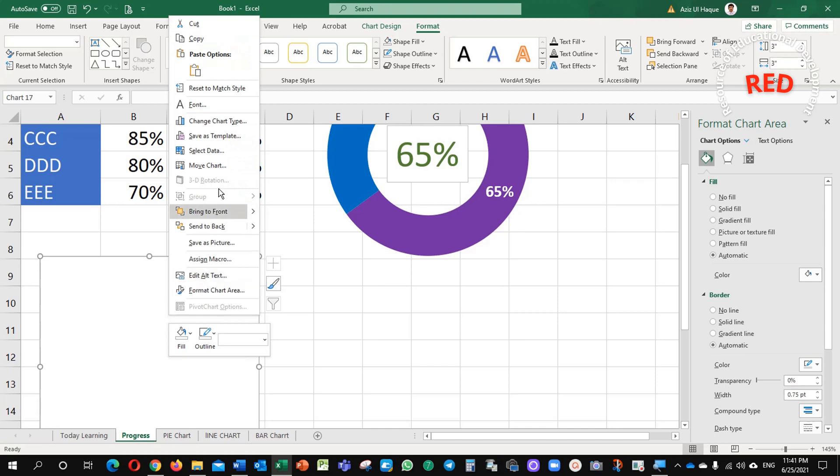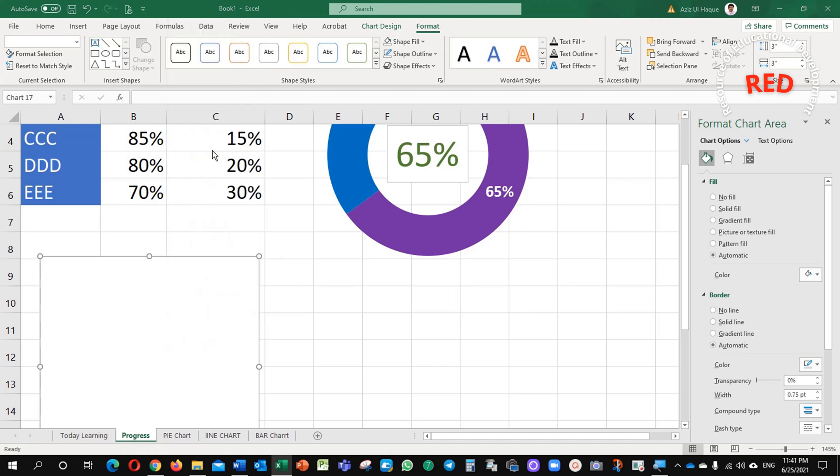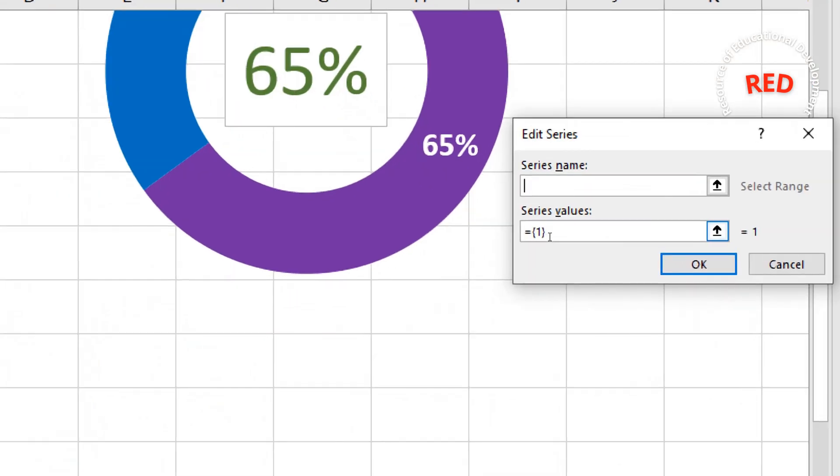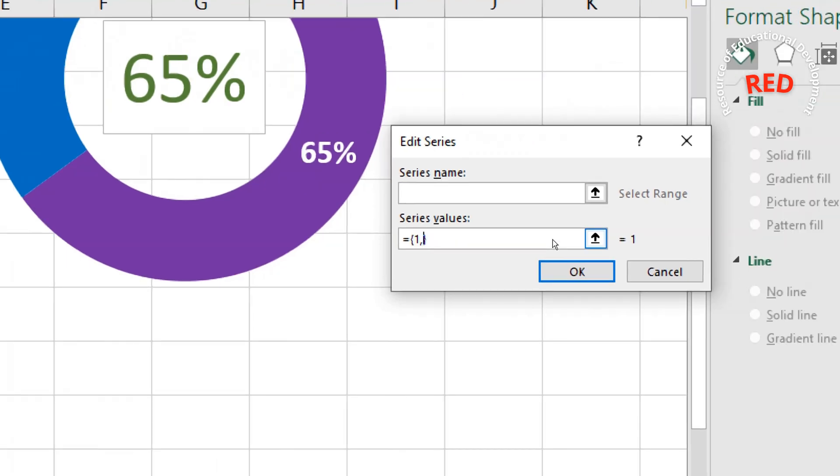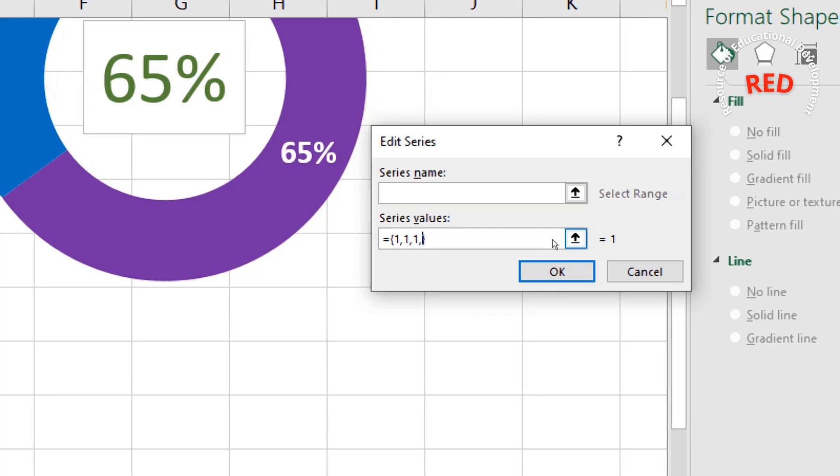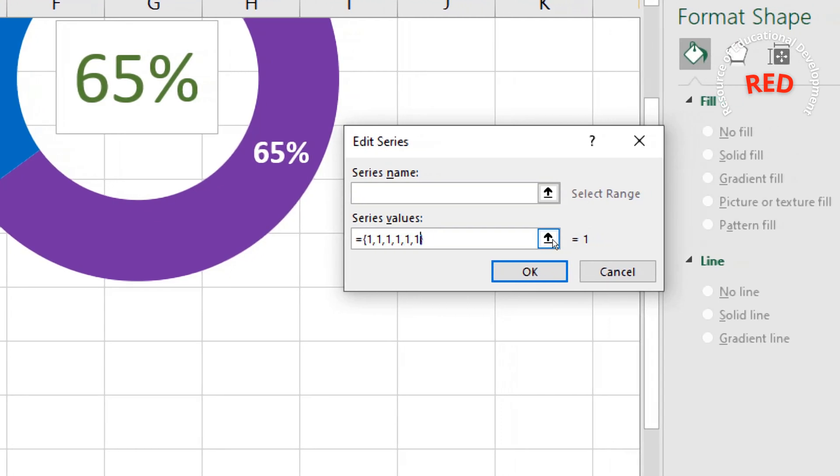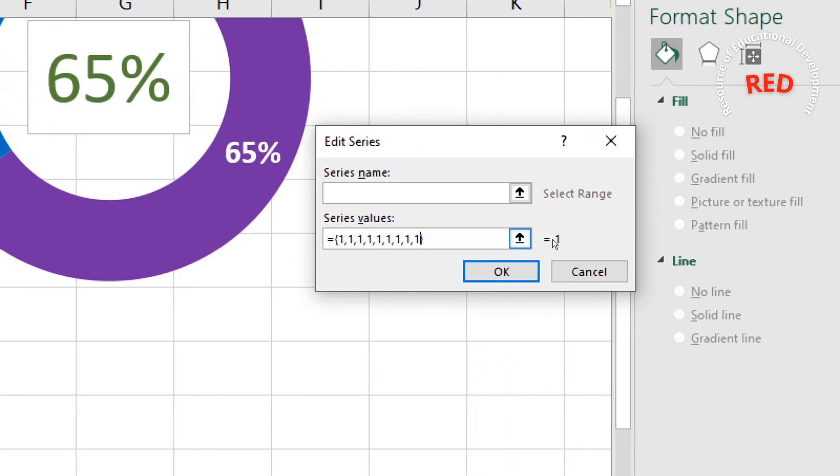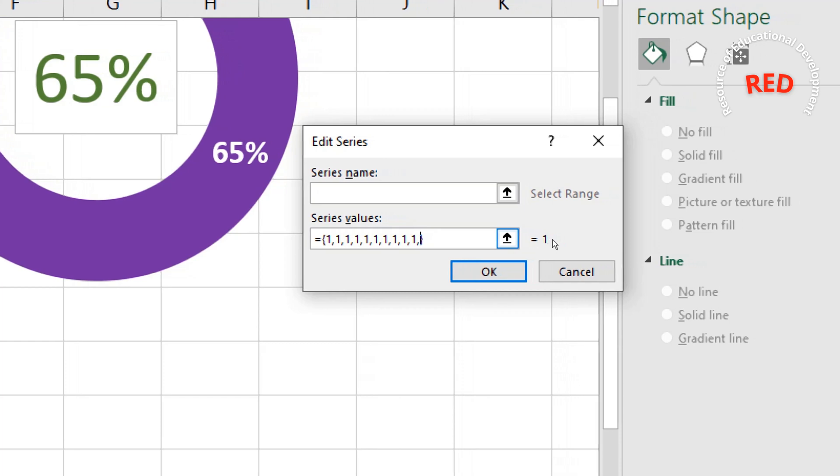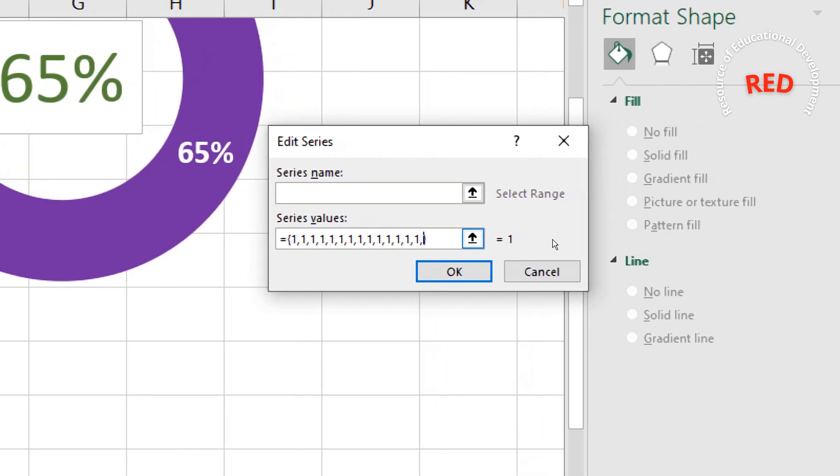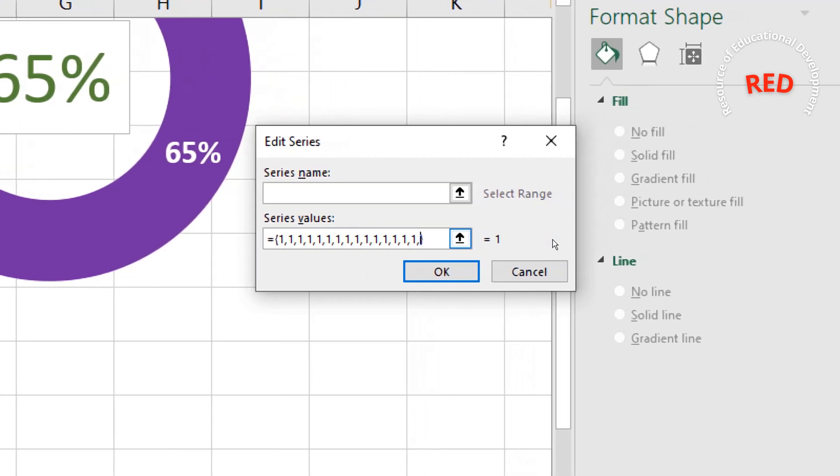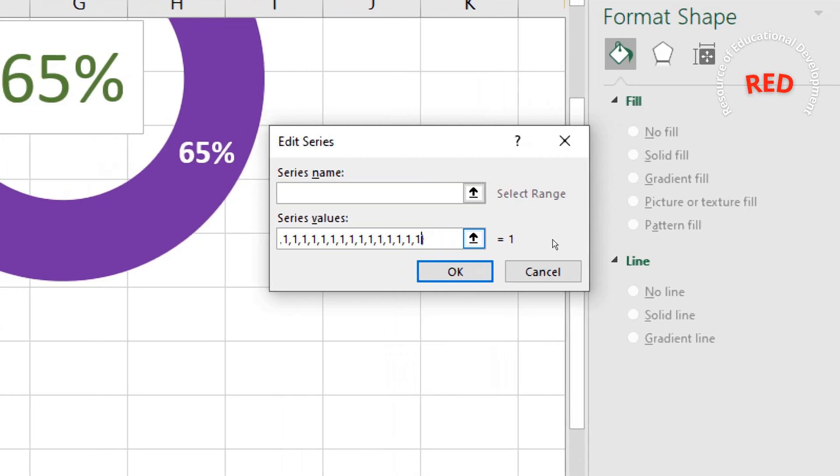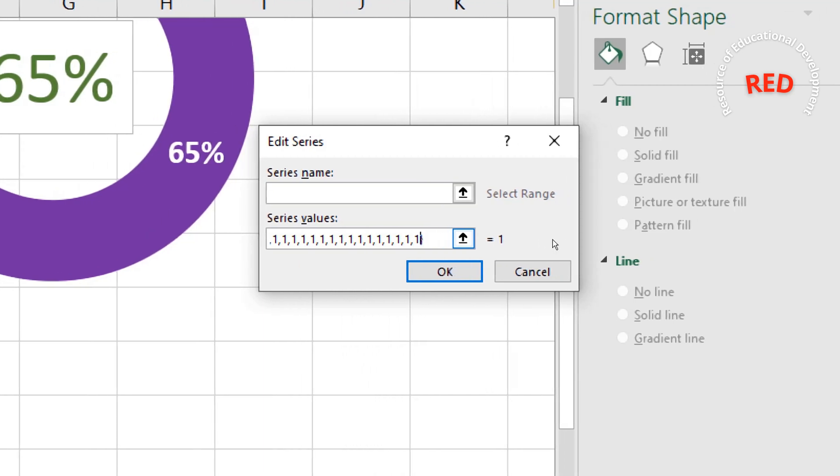Just right click, select data, add value and no series and just here, I will add the numbers. Here, you will see it, after 1, I will enter up to 20 times 1 after comma. 1, 2, 3, 4, 5, 6, 7, 8, 9, 10, 11, 12, 13, 14, 15, 16, 17, 18, 19, 20.